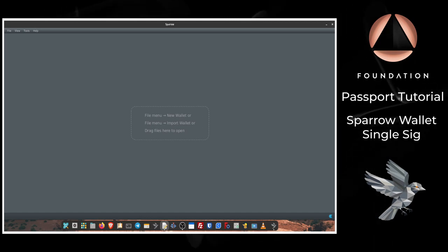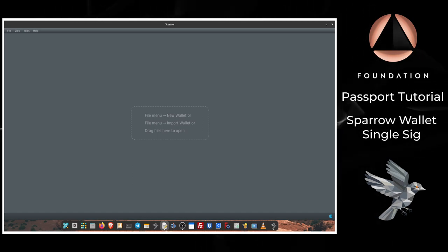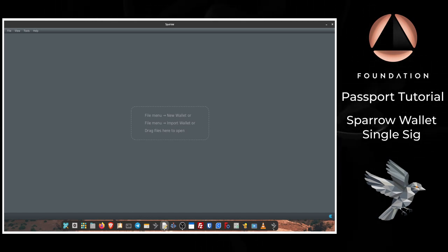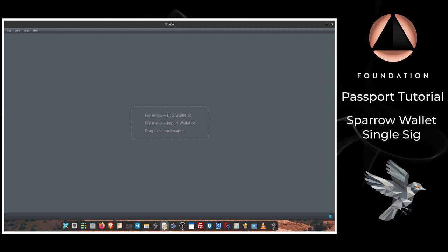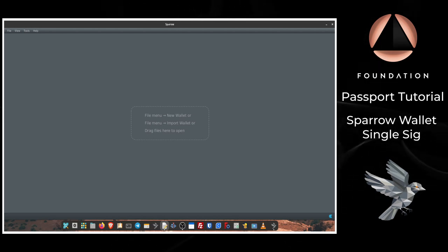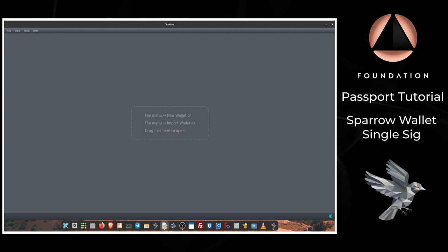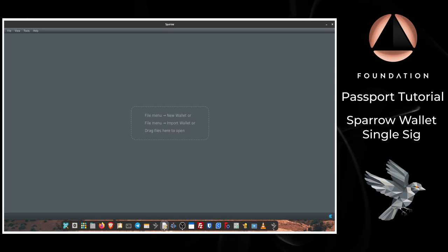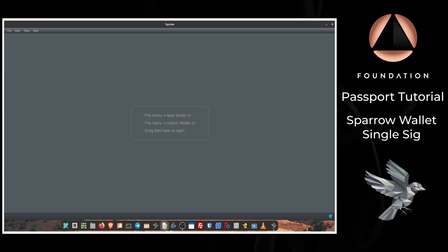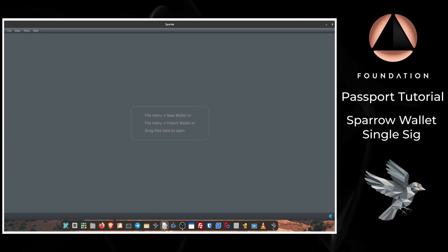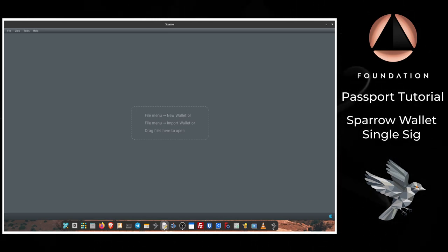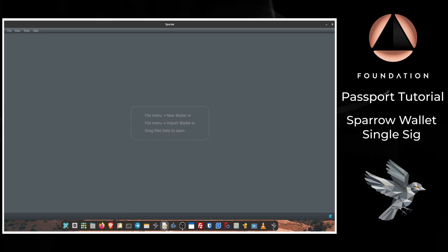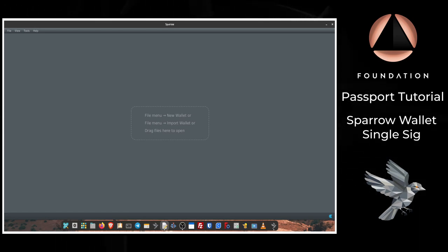In this setup, Sparrow monitors the addresses controlled by your Passport and this enables Sparrow to show you your total bitcoin balance. Sparrow will also construct spend transactions for Passport to authorize. As always, your all-important private keys remain firmly on Passport, your secure offline device.